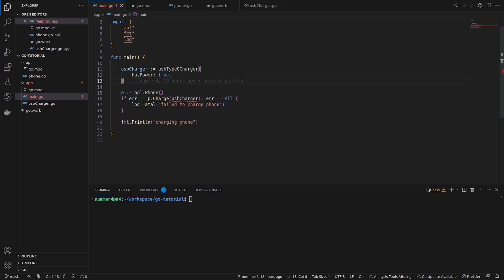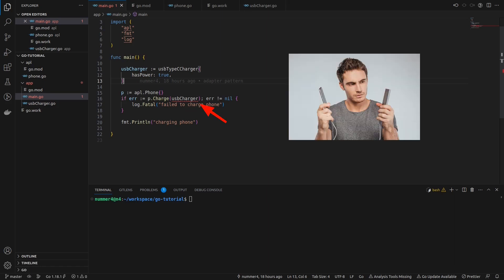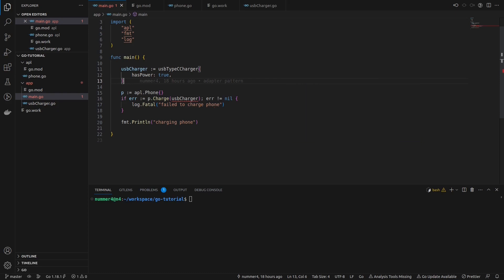I want to charge the phone of the Apple module in my application. However, the USB charger of my application cannot be used right away, because the phone can only be charged with something that fulfills the lightning port interface.